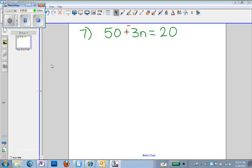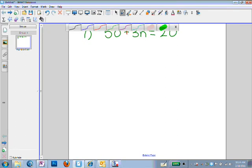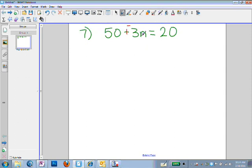The first thing you want to do when you're solving an equation is make sure you change all subtraction to addition if you have any subtraction. The way you do that is you change subtraction to addition and change whatever's after it to the opposite sign.